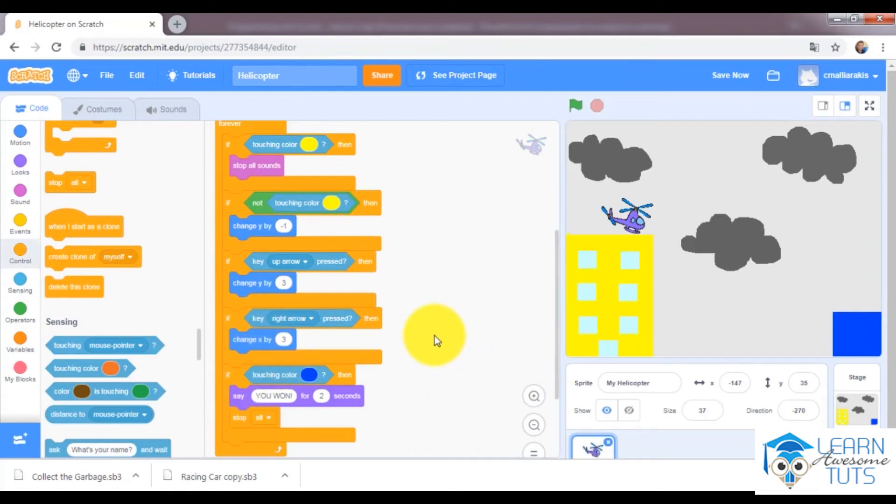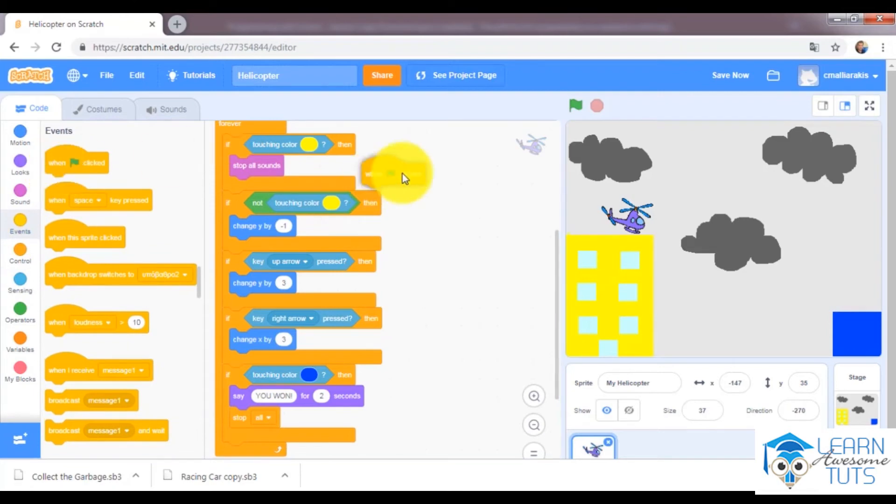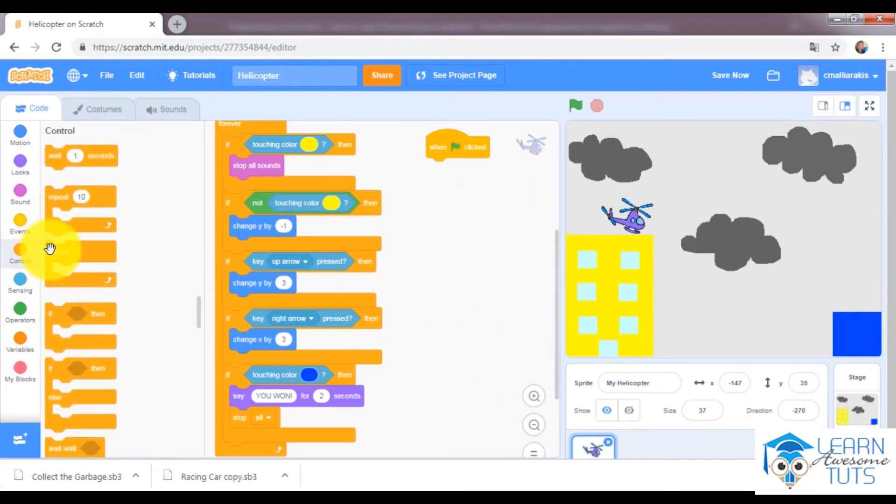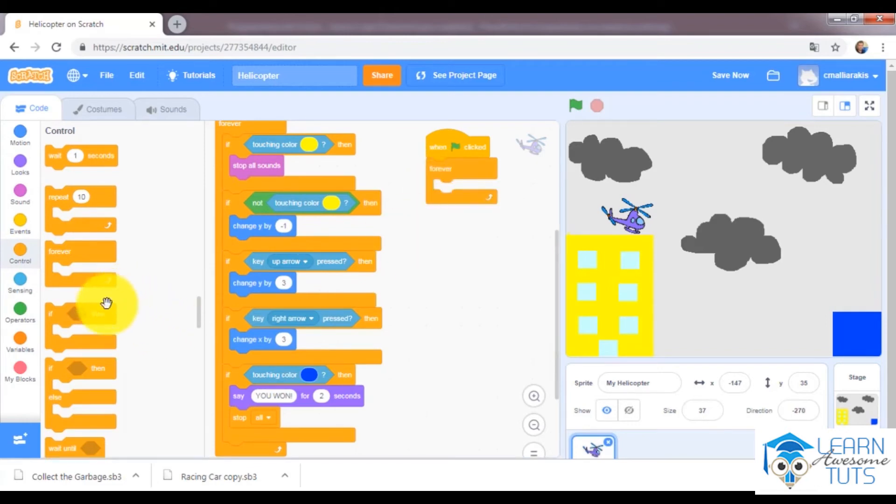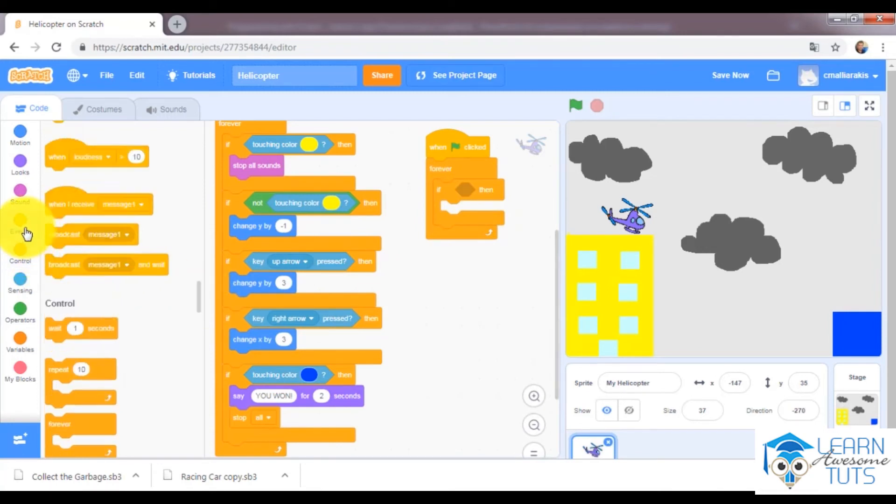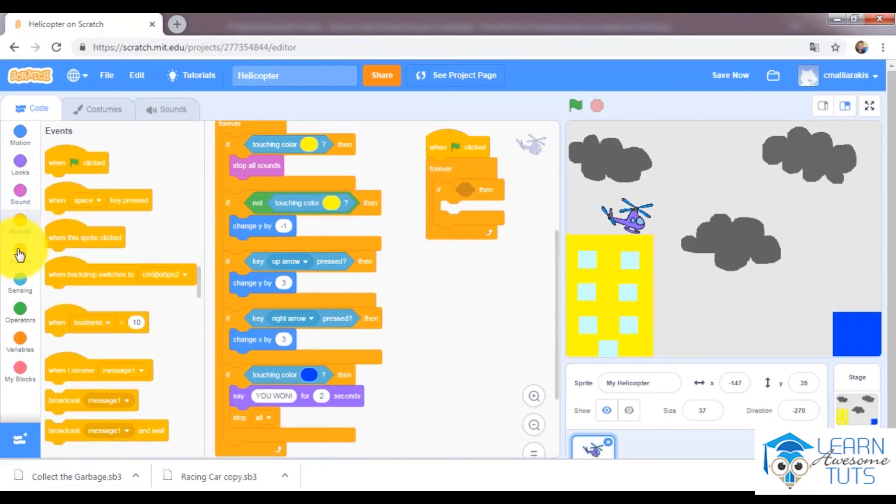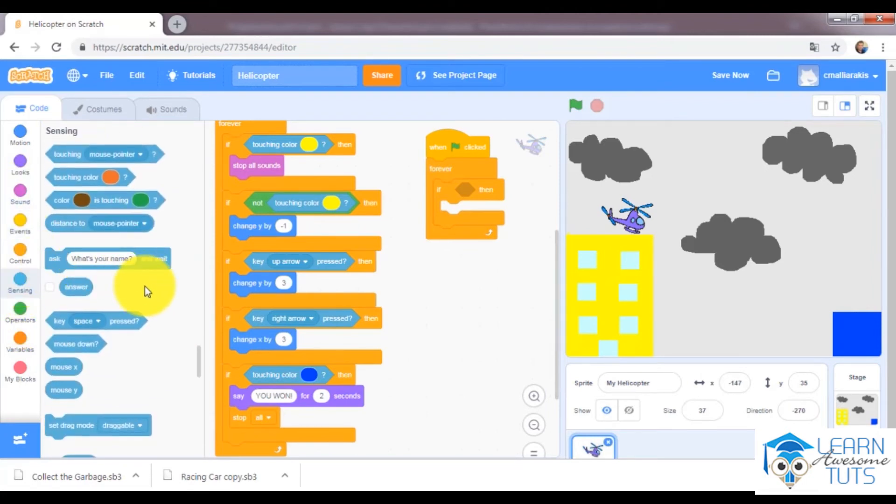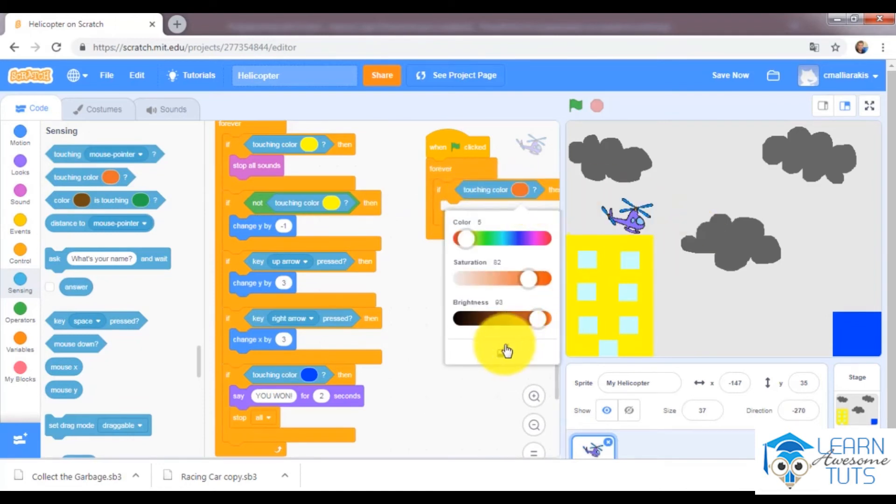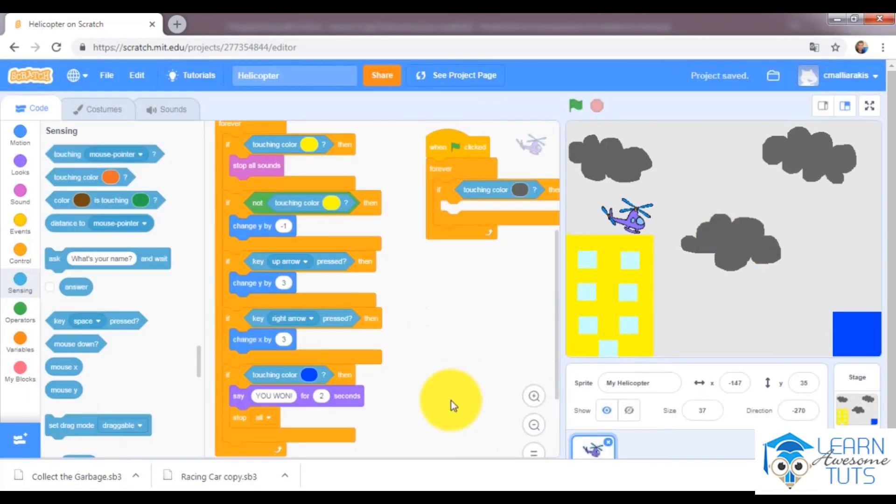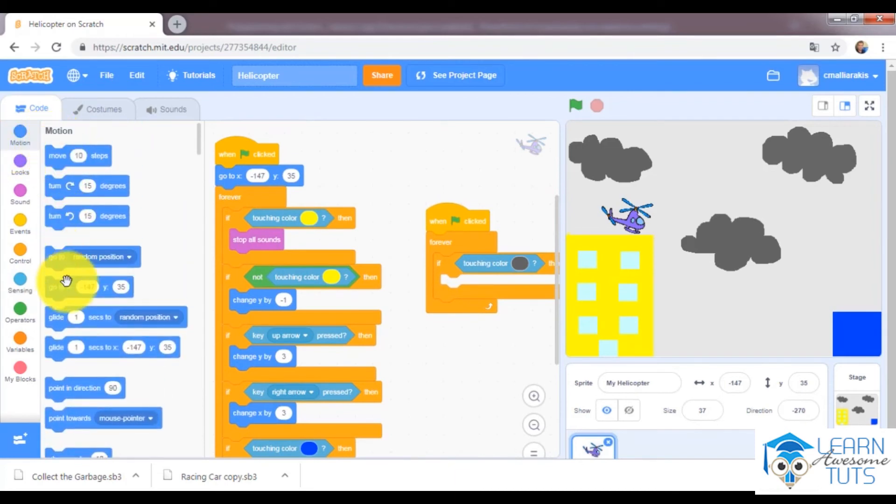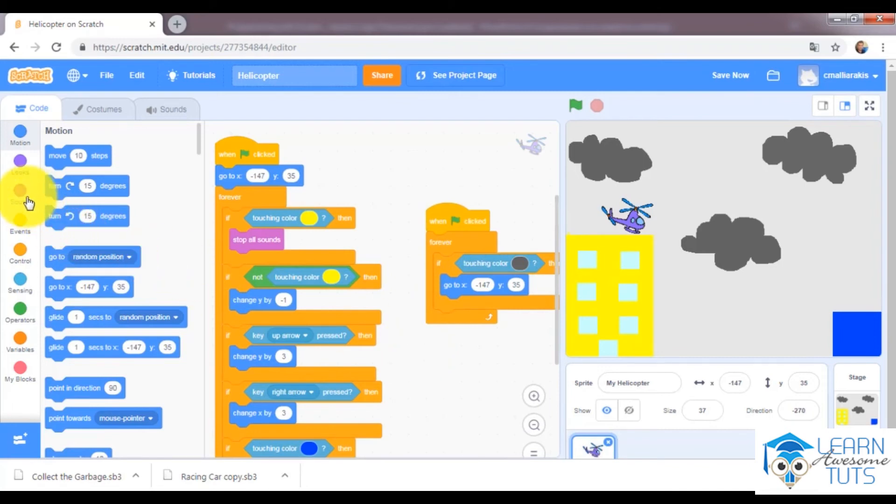And also I would like to check forever, so I will use another run, another scenario. When flag is clicked, forever, if a helicopter touches color this one, I would like to go back right here where it is right now. So motion, go to X and Y.